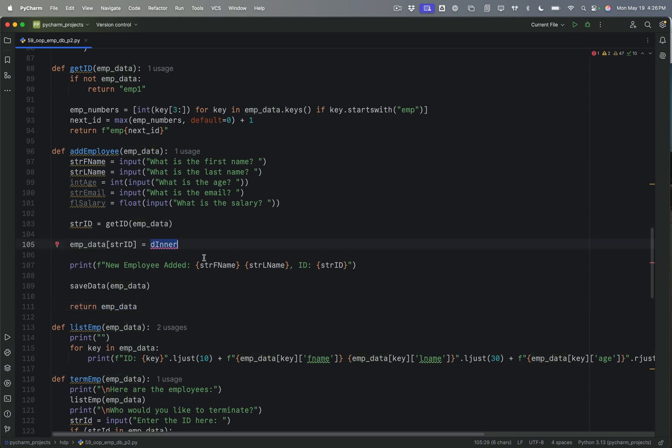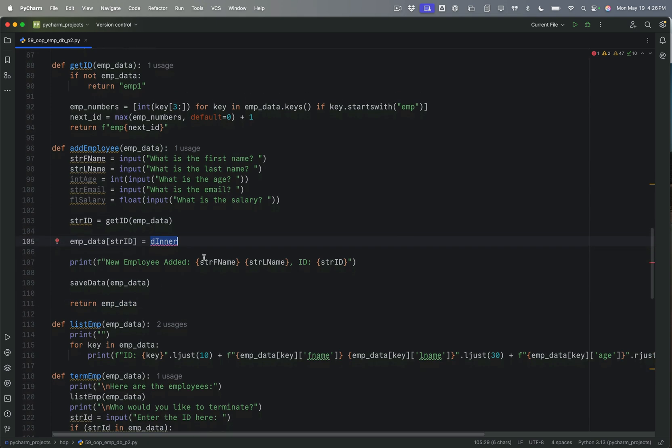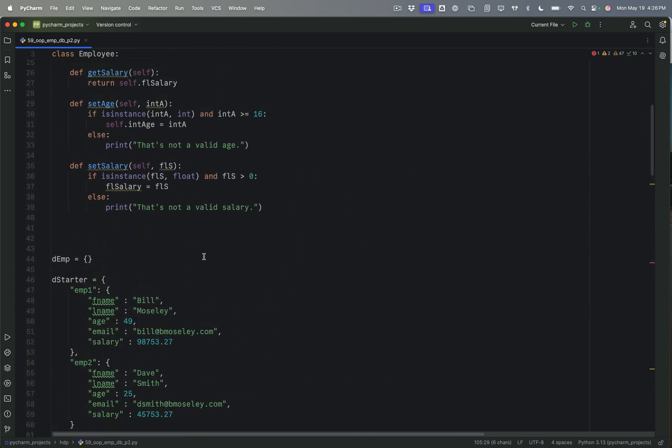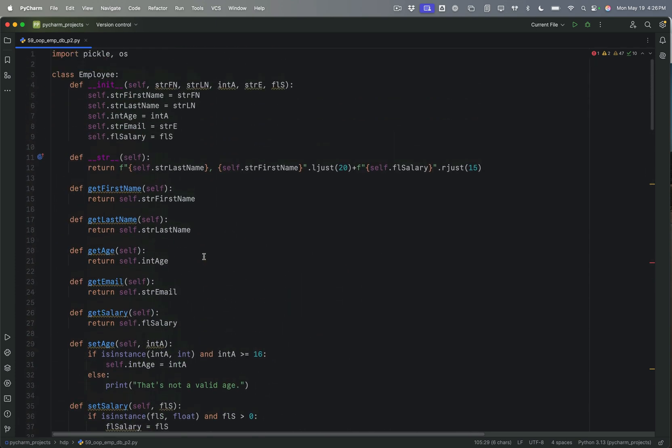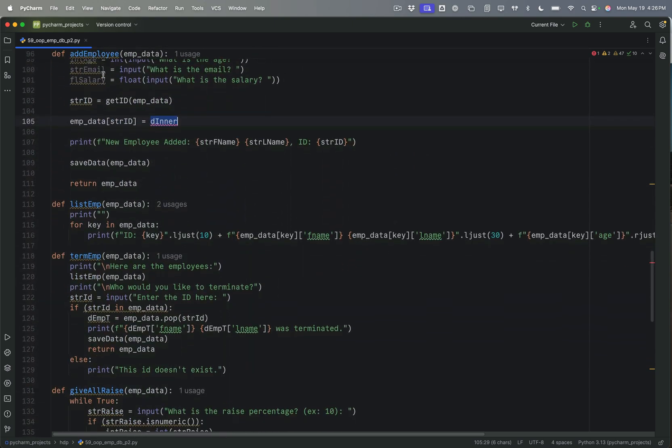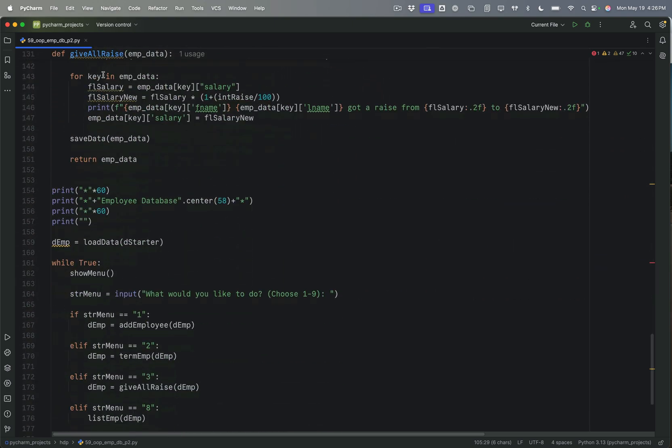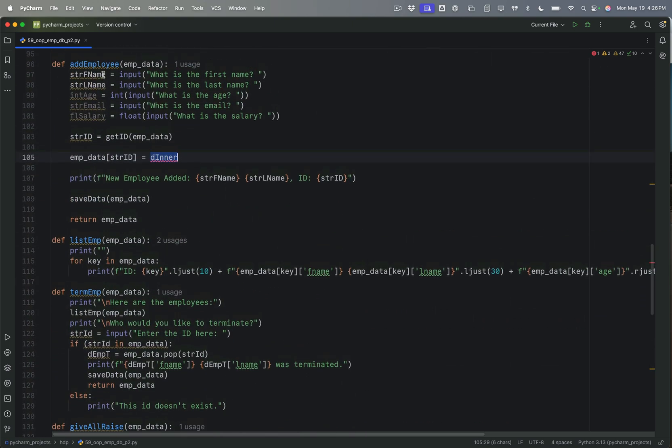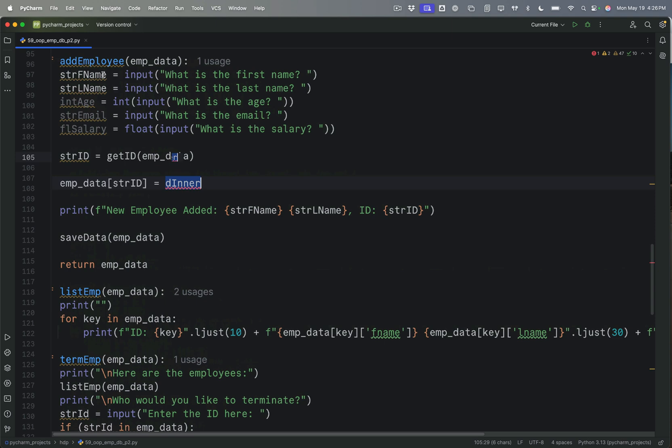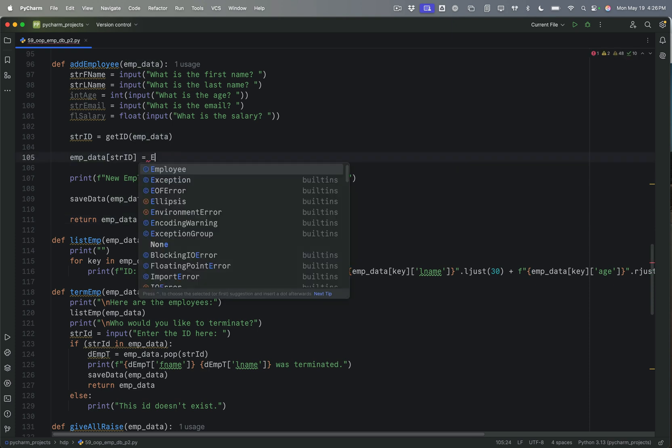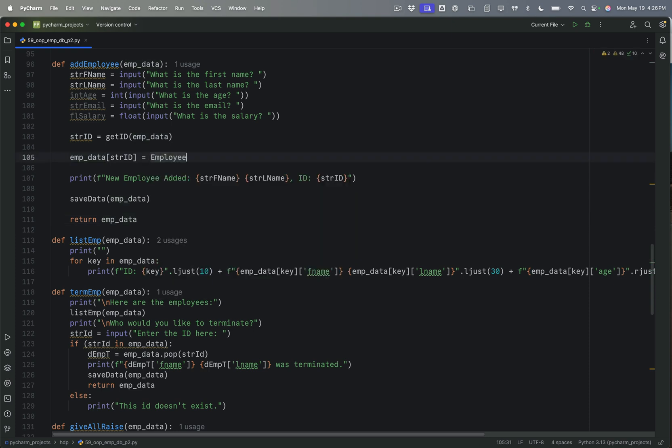And then instead of this, when I add the employee, I am going to actually return a dictionary that contains objects or instances of that object. So I'm going to create a new employee instance in that area. So right here, oops. So we're going to say right here, it's going to say employee.